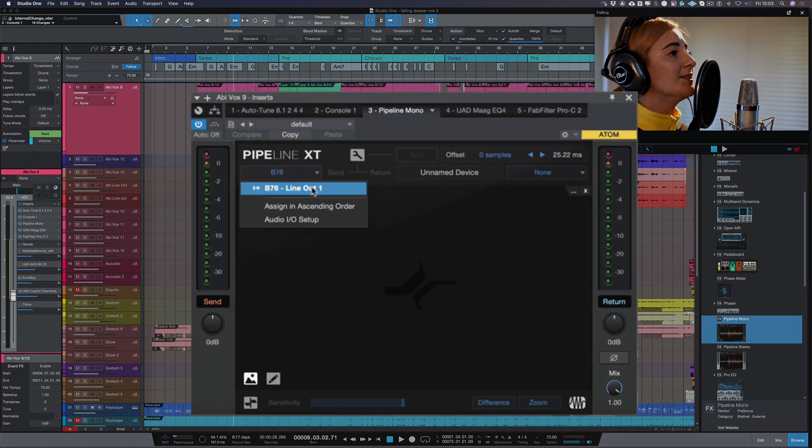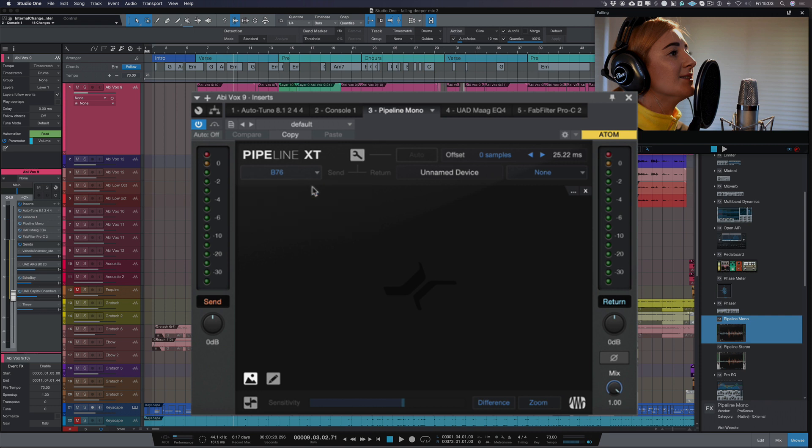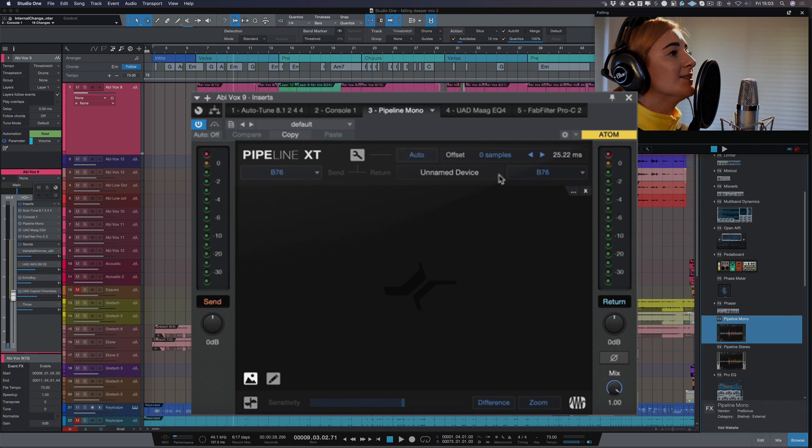And all I have to do now is choose my inputs and outputs in the Pipeline XT plugin. So I'm going to choose B76 which is line out one, and the line in is B76 as well. Now I can name that here.